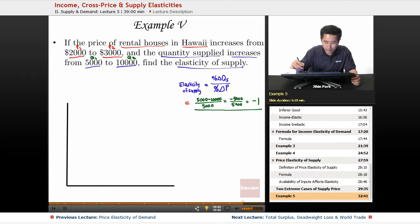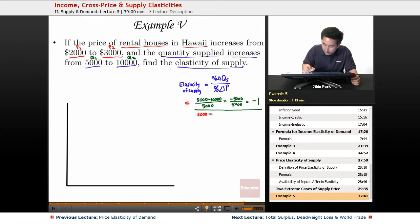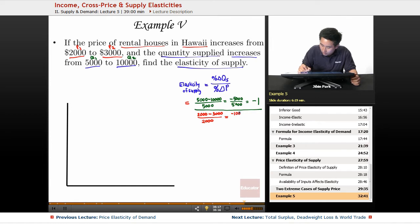For price: two thousand minus three thousand, all over two thousand, equals negative one thousand over two thousand, which equals negative one half.